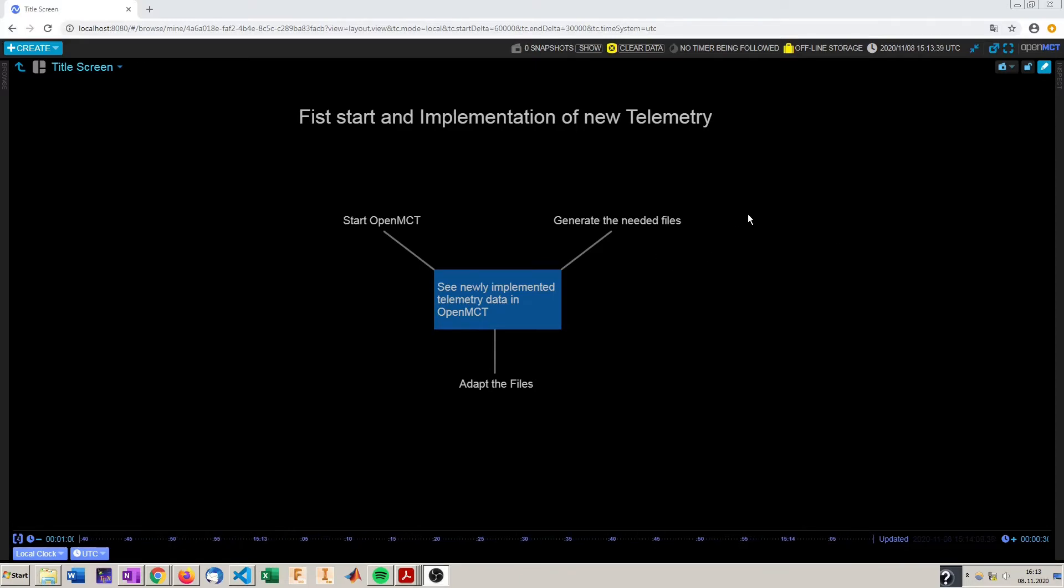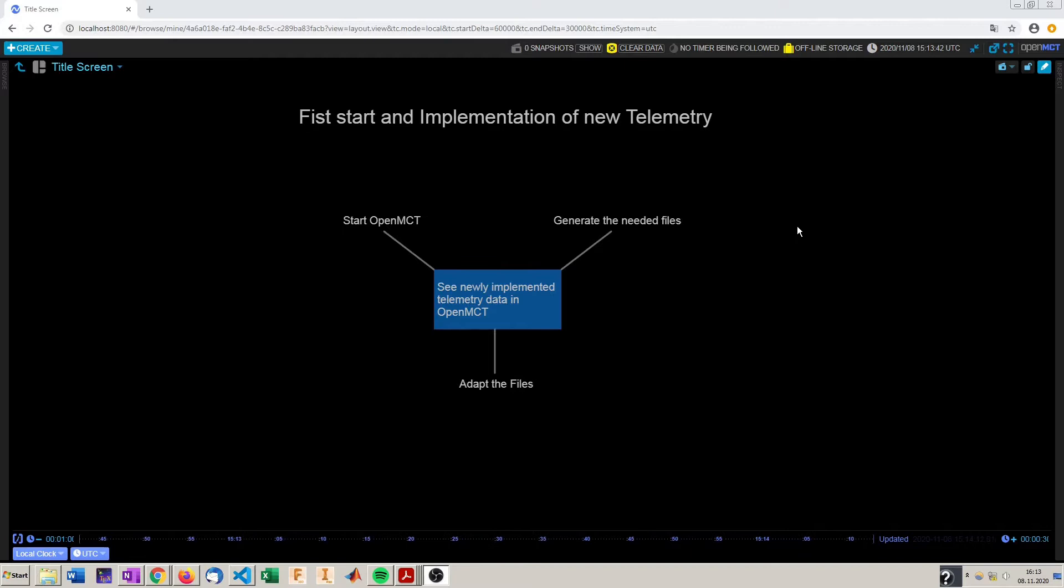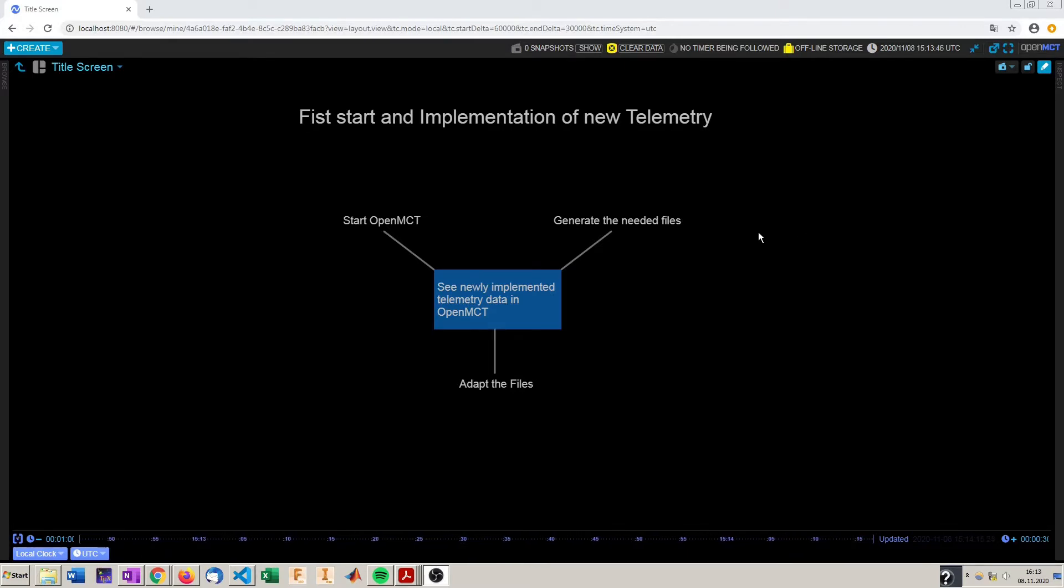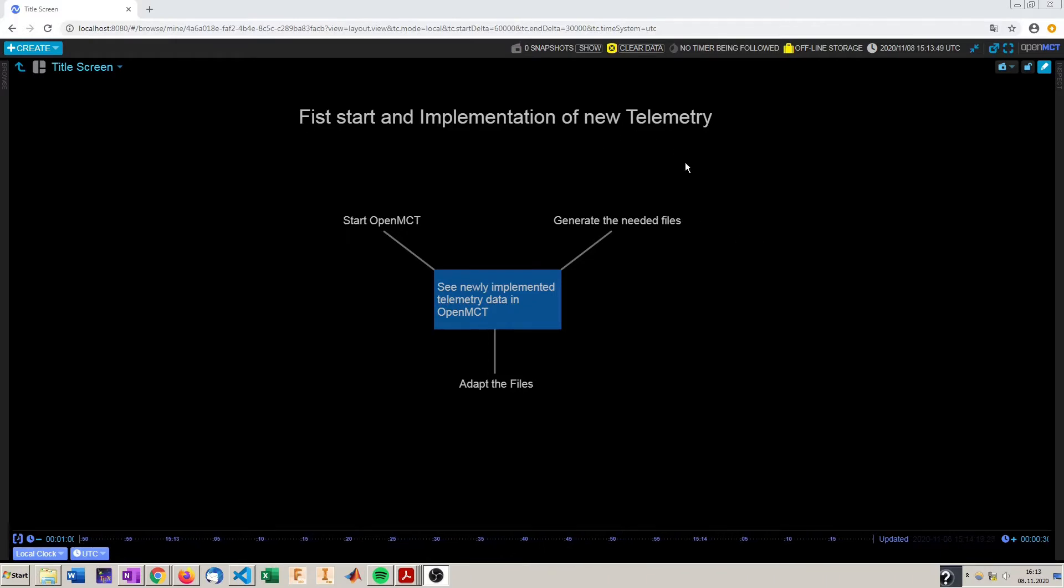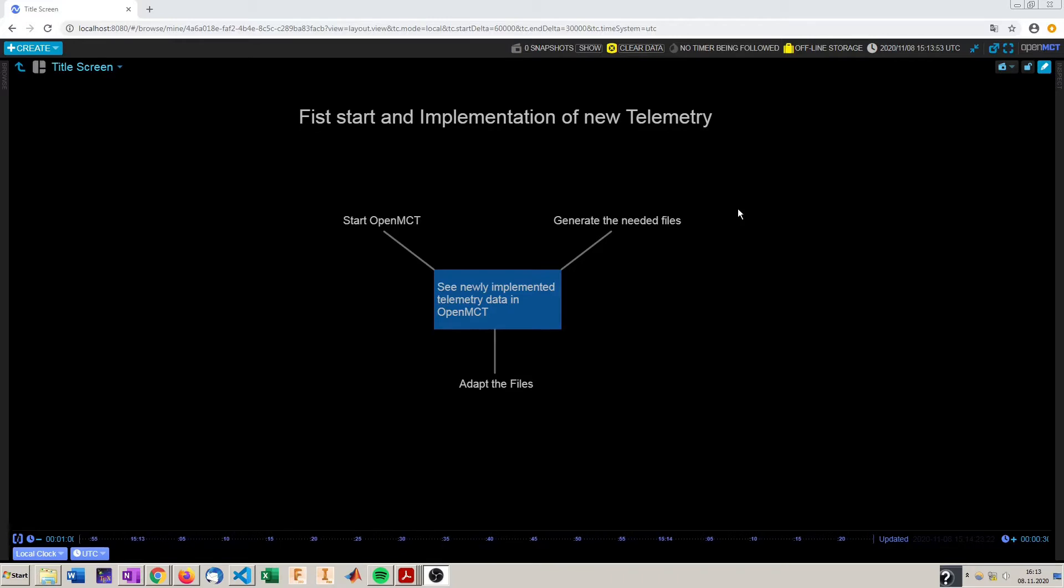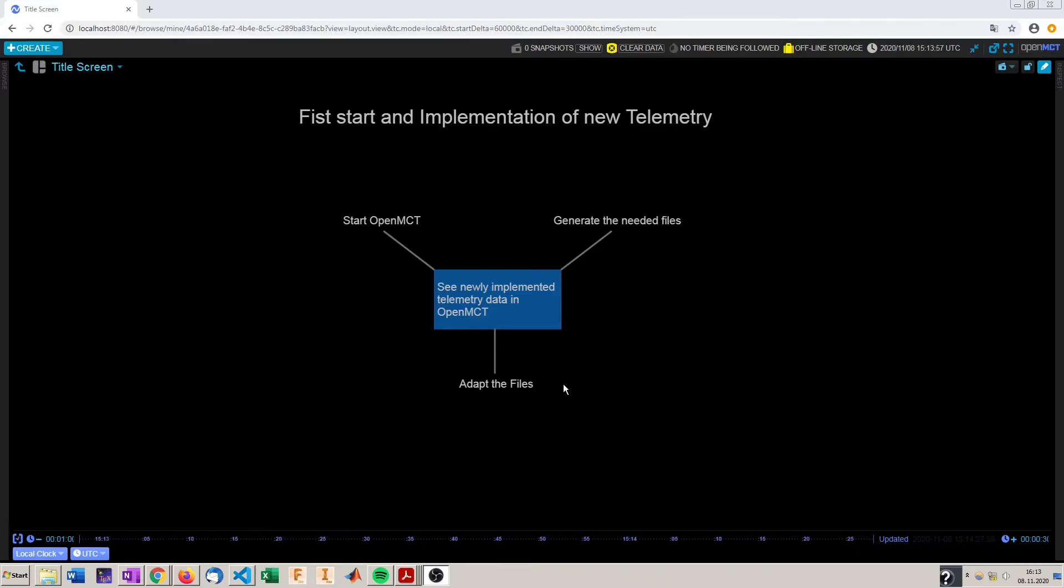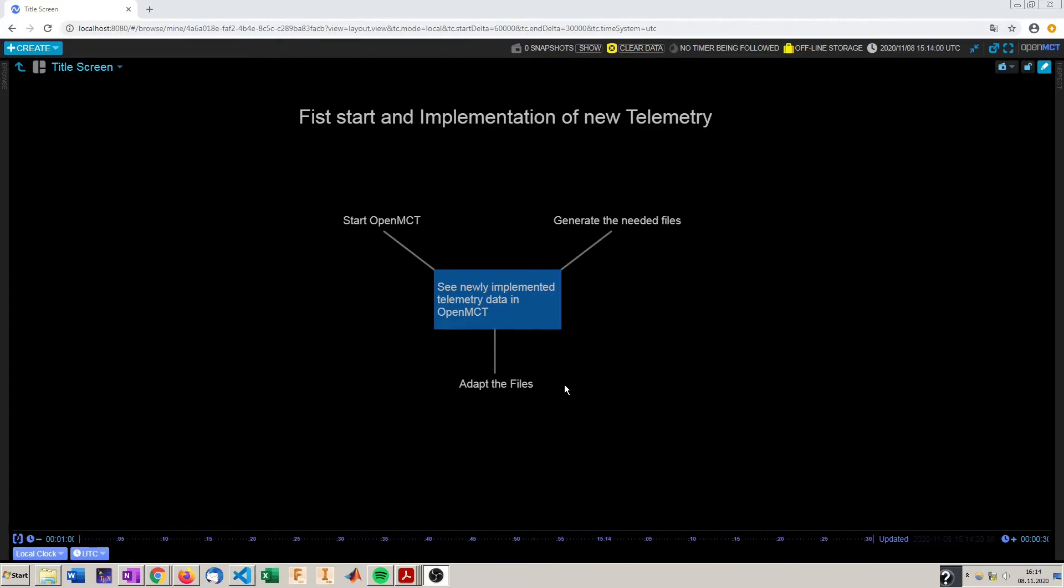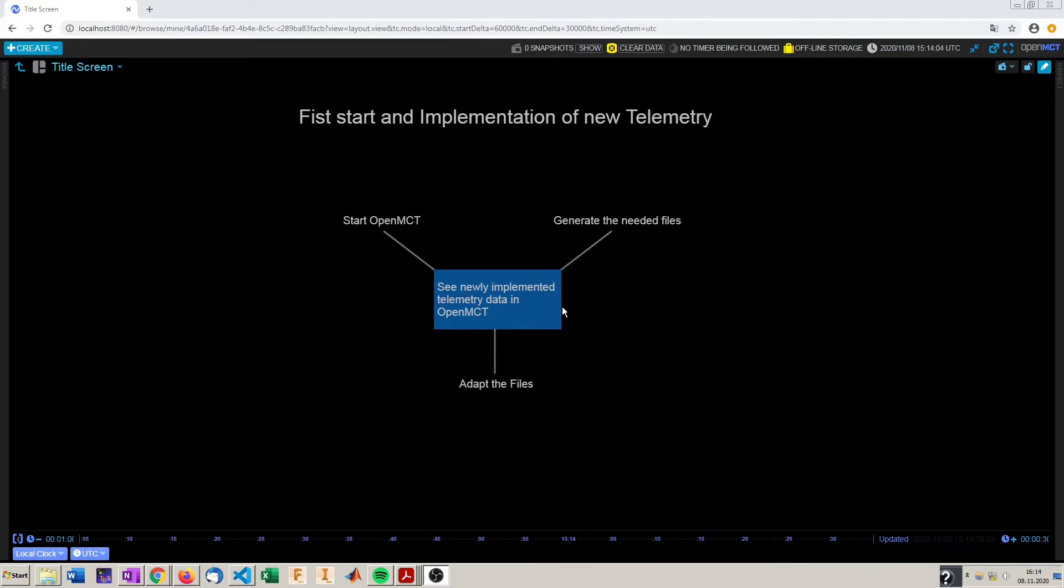Hello and welcome to the third video of OpenMCT for engineers. In this video I'm going to show you how to start OpenMCT and implement your first own set of telemetry. To do this we're going to generate the needed files with the tools provided in my repository. Then we're going to adapt the files to suit your needs and in the end we will see the newly implemented data in OpenMCT. So let's get started.